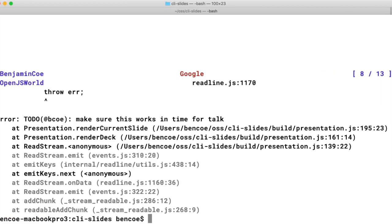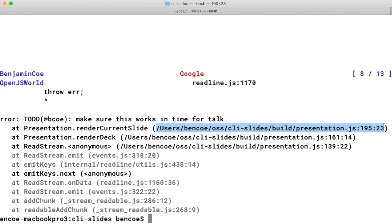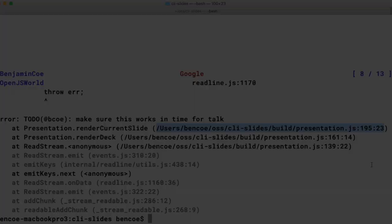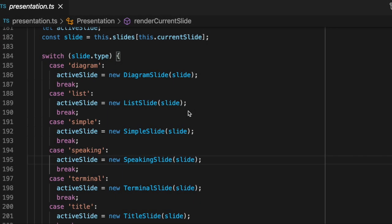Okay, so what we have here is a stack trace. And what I want to note is the top line indicates that the exception in our talk happened on line 195 of presentation.js.